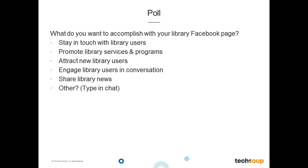Right off the bat, I'm going to ask you to complete this poll: What do you want to accomplish with your library's Facebook page? Think about that and type your response in the chat box. It looks like we're having a little issue with the chat, but why don't we come back to this poll later on as we resolve the chat issue on our back end, and we'll hopefully get those chat messages resolved soon.